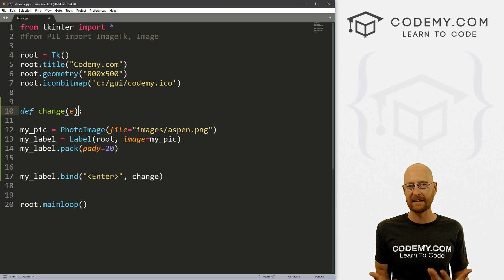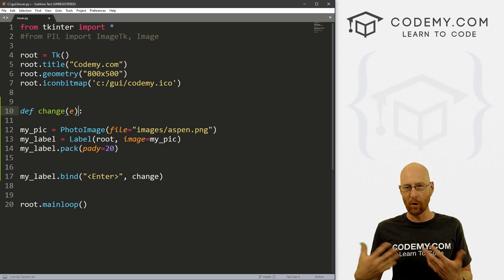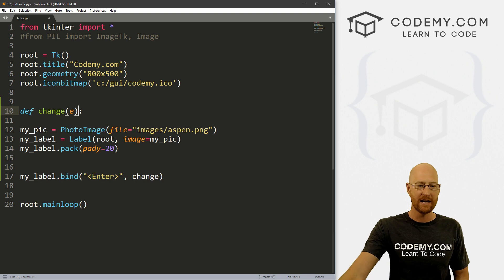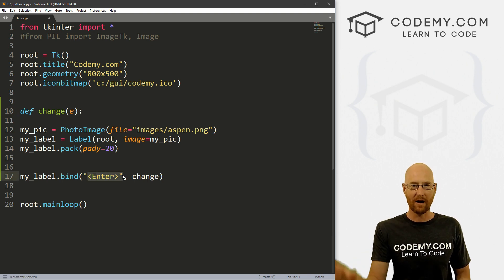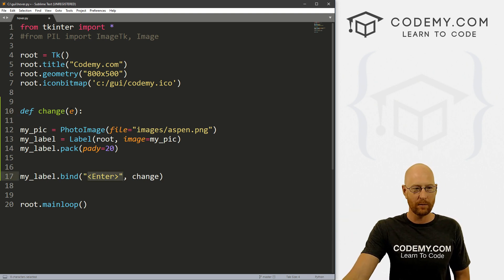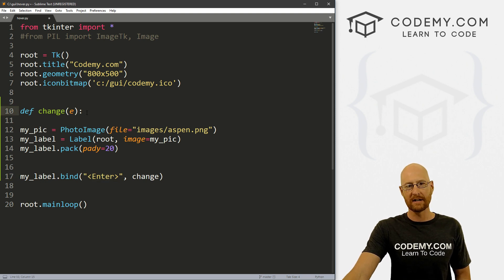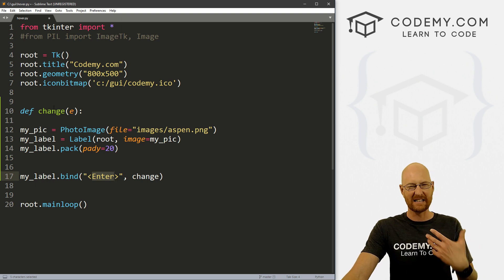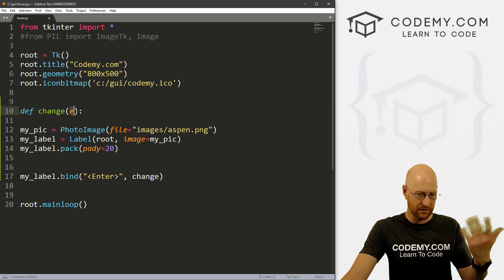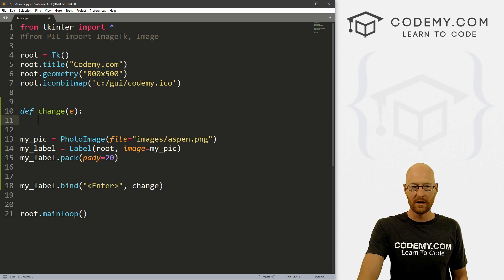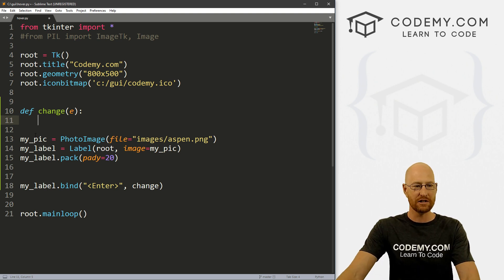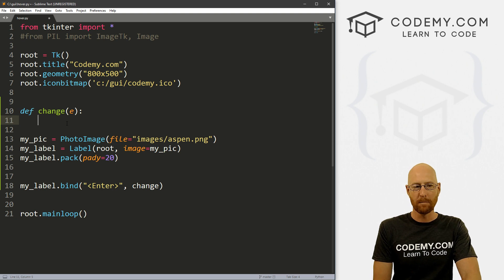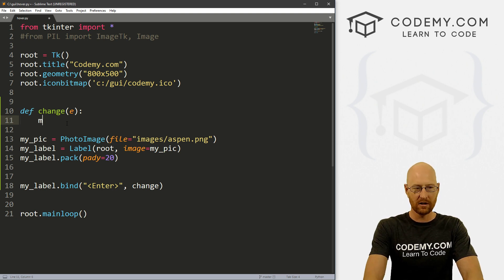Anytime you have a binding, it creates an event, a keyboard event, a mouse event, some sort of event happens. And the event here is we're entering the mouse into the area. So we're actually not going to use this in the function. But the function, whenever you pass a binding to a function, it expects an argument here. So we'll just put it there just so we don't throw an error. So now we just need to change this pic in the way we normally would. It's slightly different, but not a whole lot.